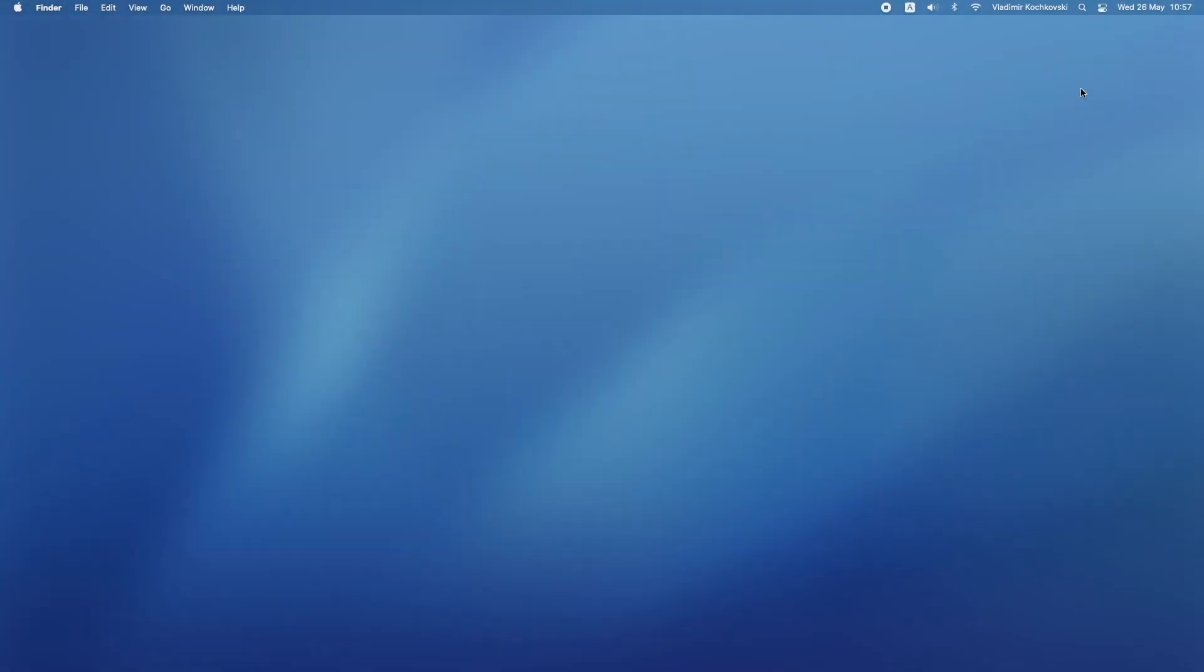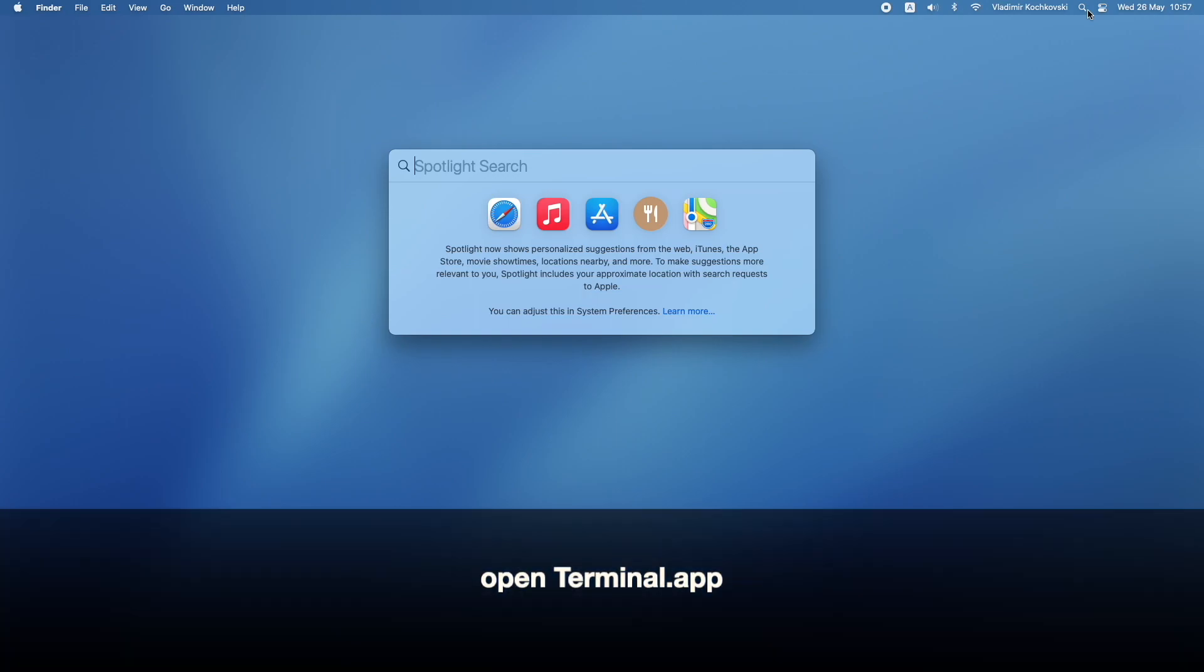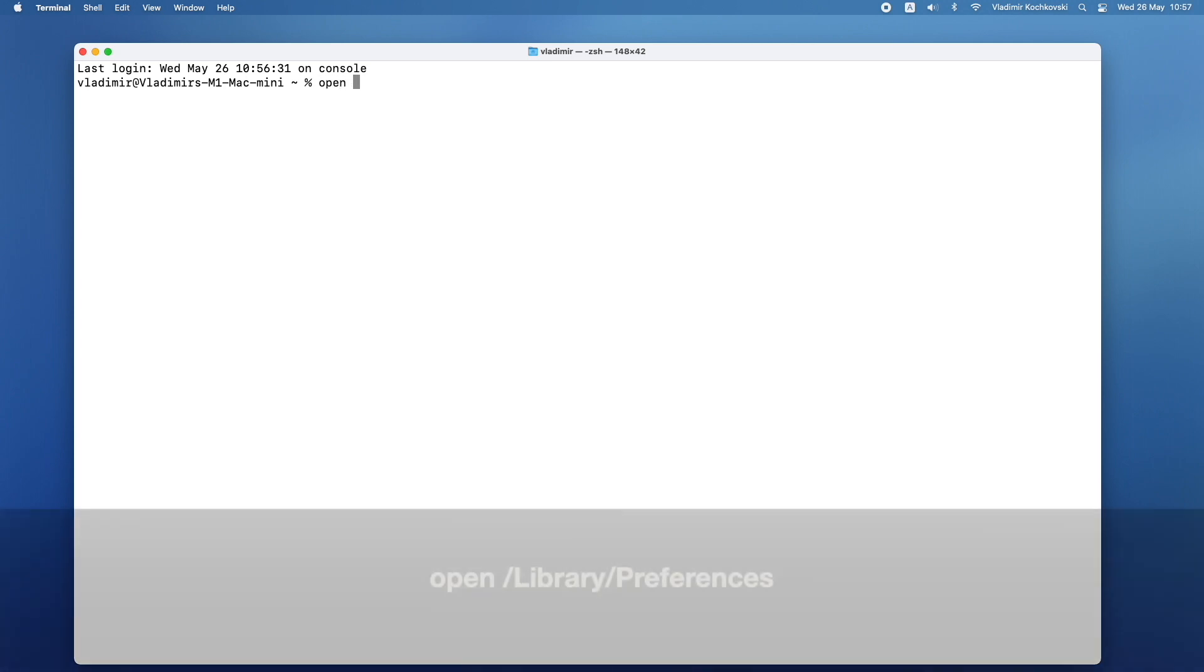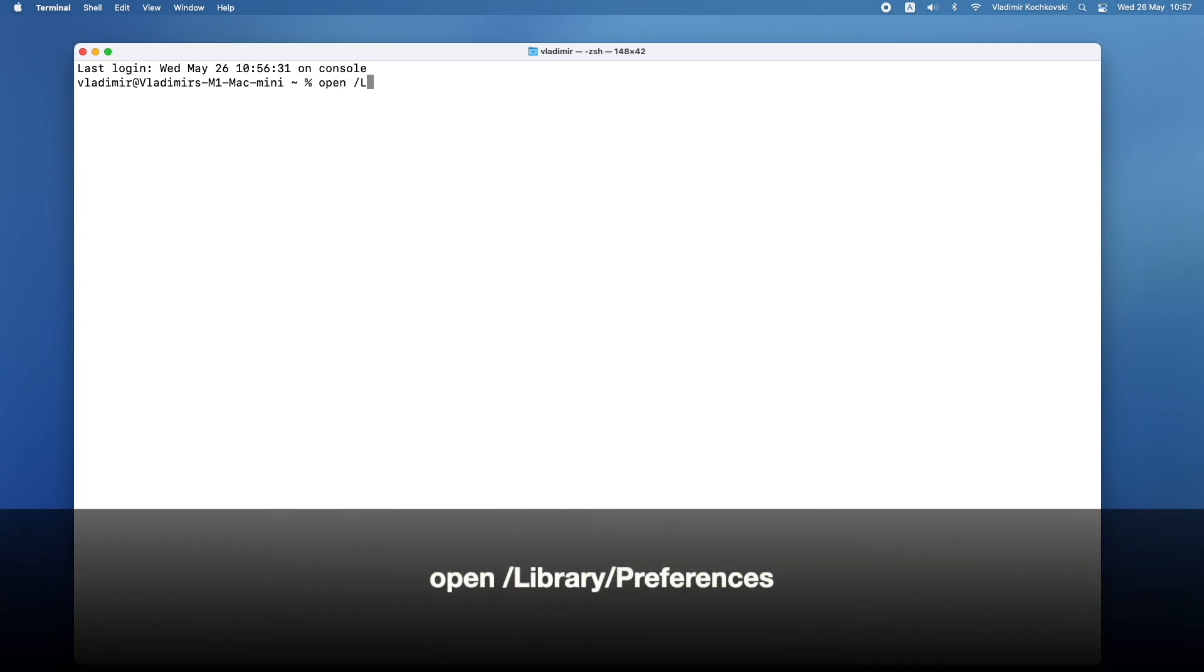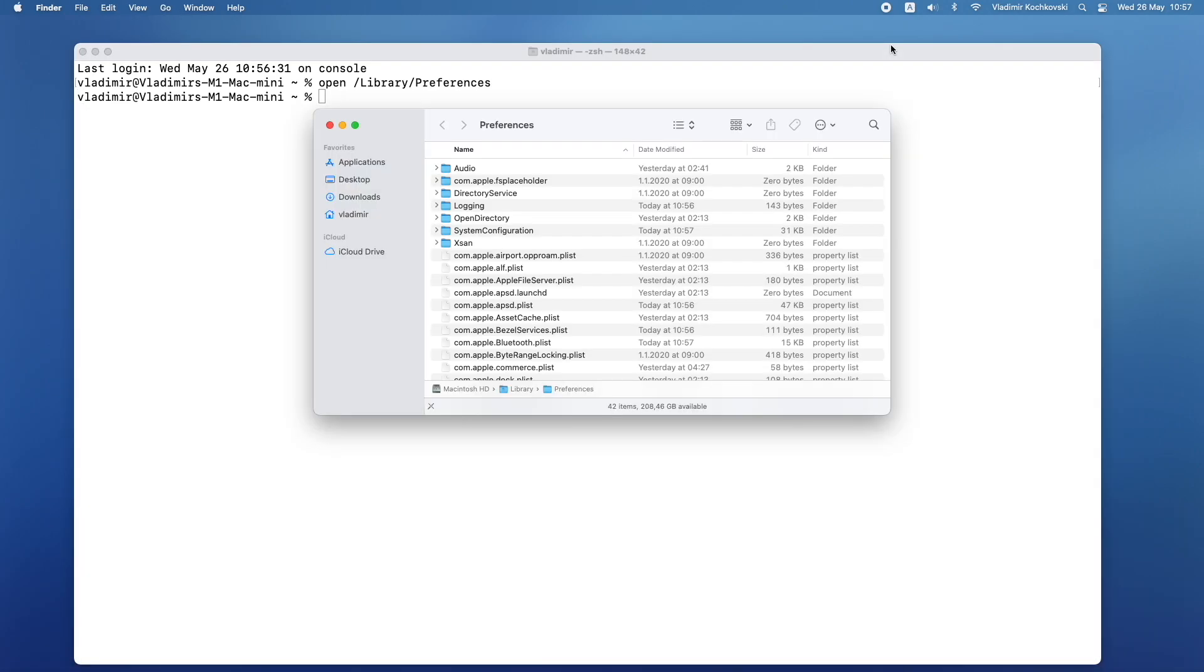To begin, click on Spotlight and open Terminal. In Terminal, type in open then press space, type in slash library slash preferences and press return to open the preferences folder.